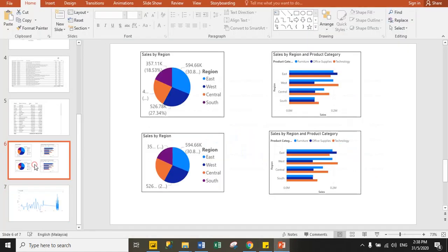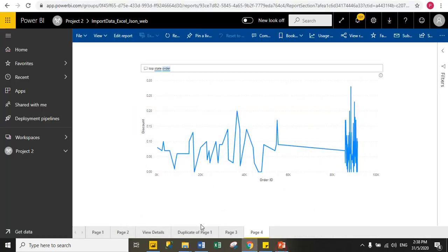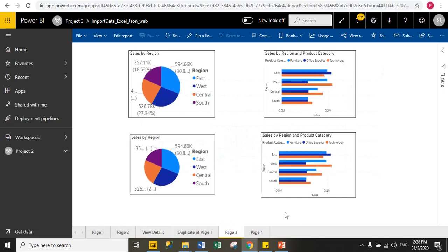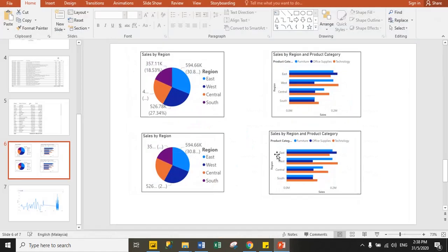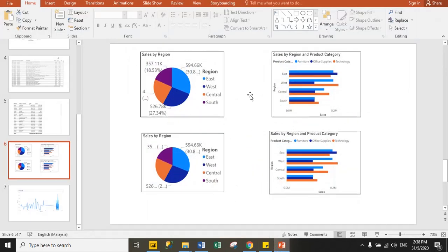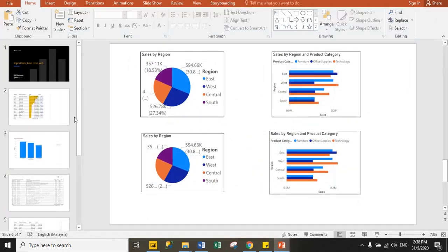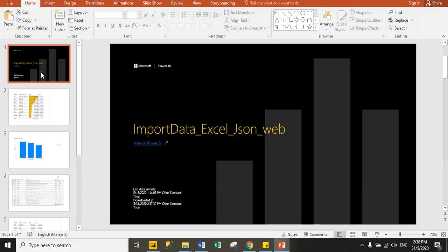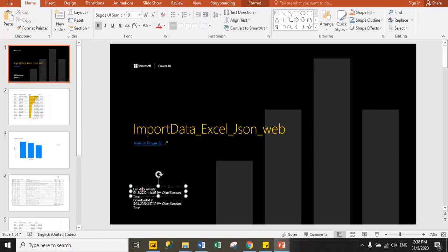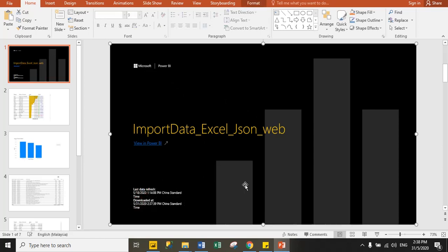And in second last page, I have some pie charts and bar charts. You can see here in cloud. So here I successfully imported all my pages data to Microsoft PowerPoint. And you can see here in the first slide, it is showing you report name and last refresh date and download date.